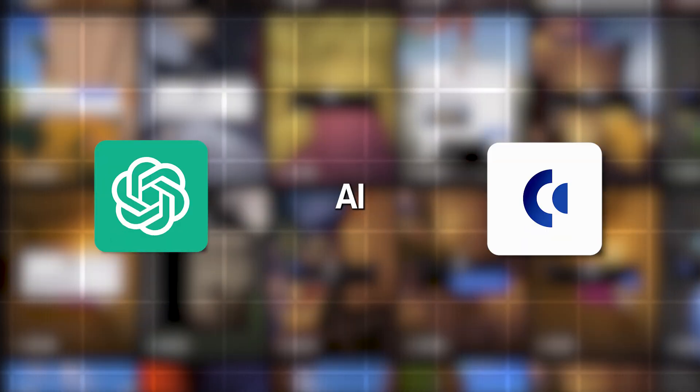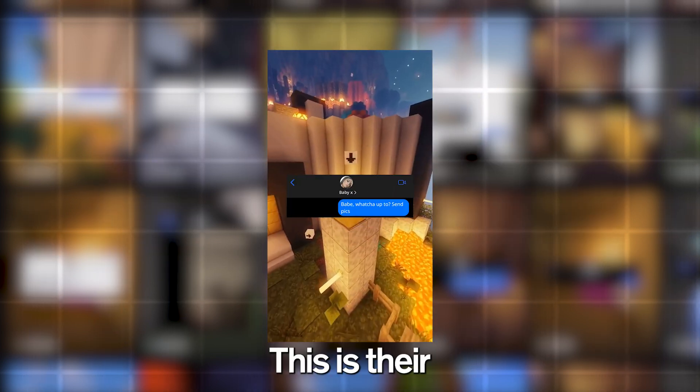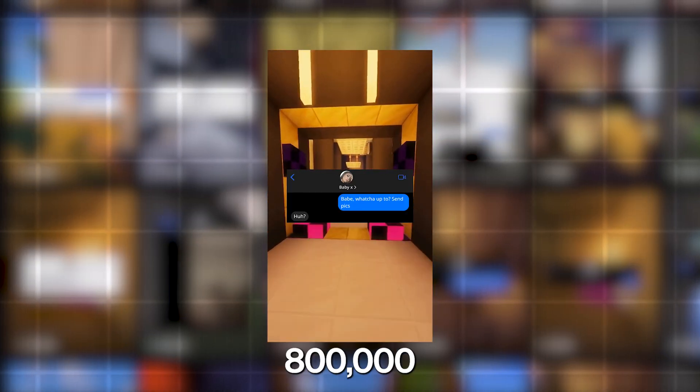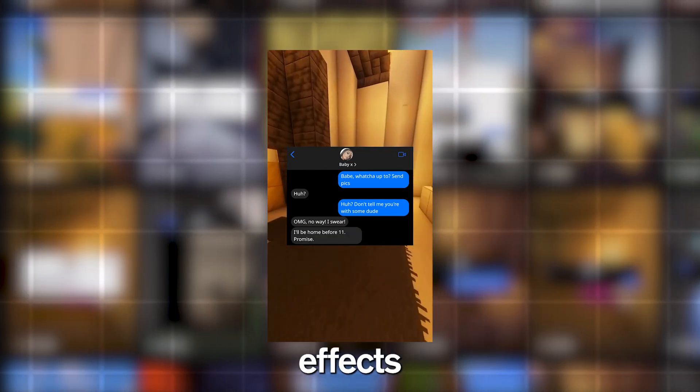And the craziest thing is the videos can be created with AI in literally no more than 10 minutes. This is their most viral video. It has 800,000 views and it is just some simple AI-generated video with voiceovers and sound effects.